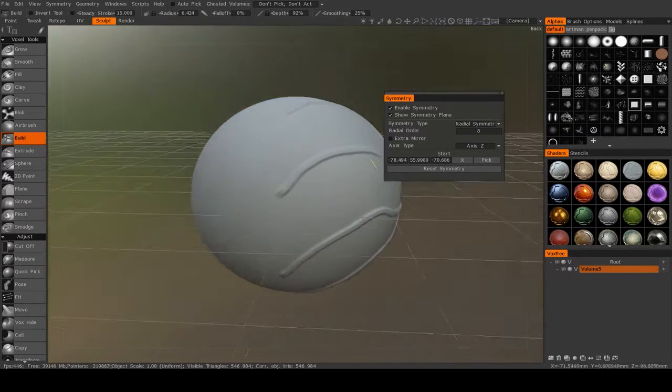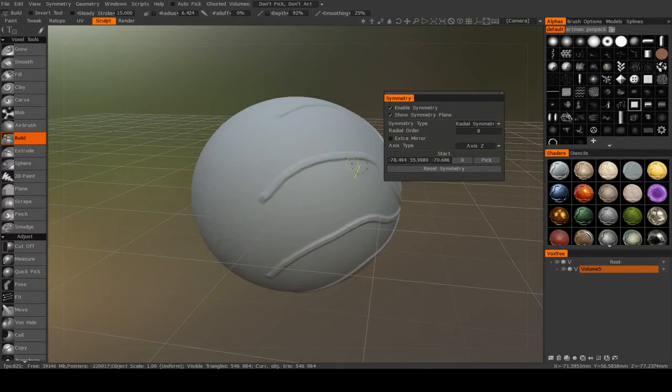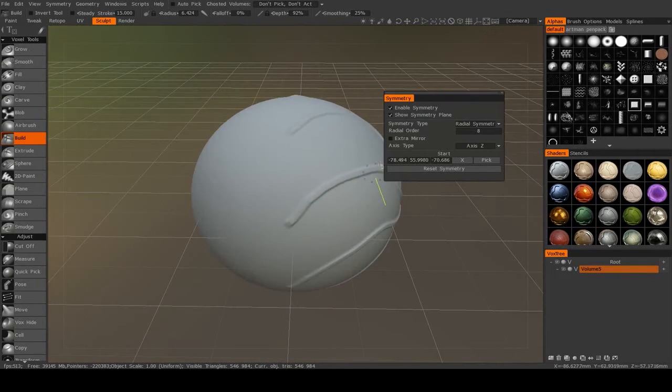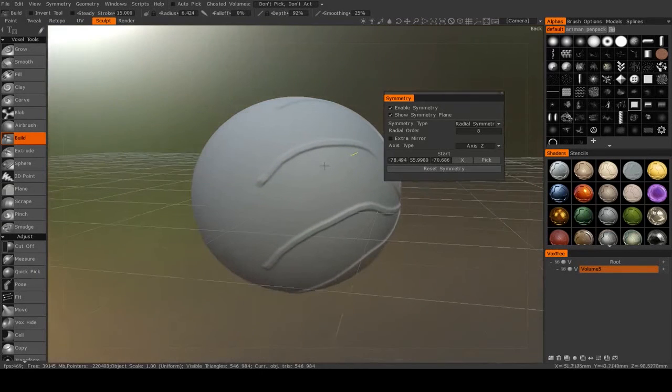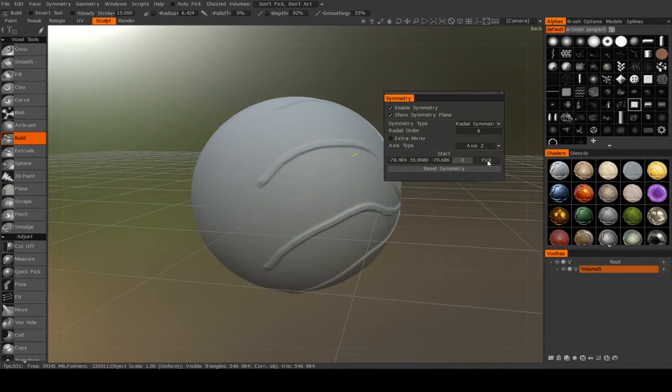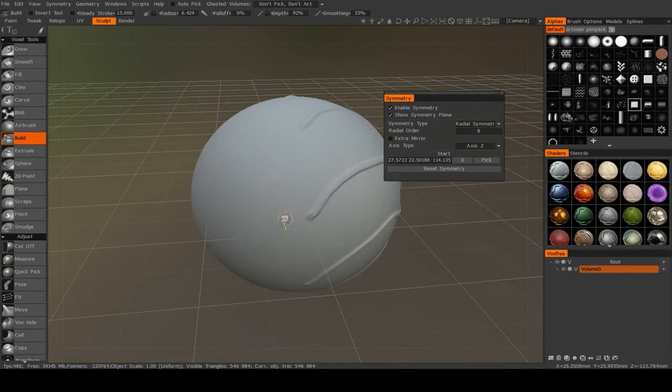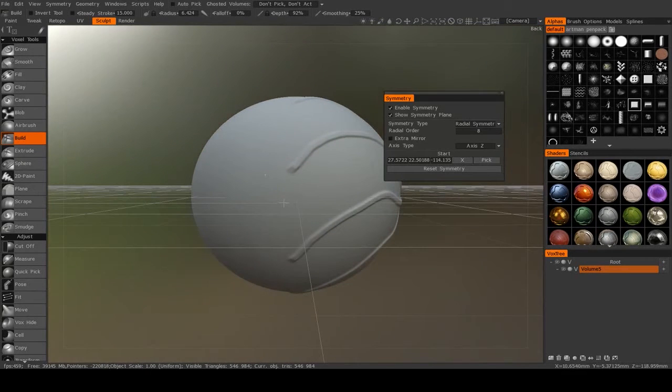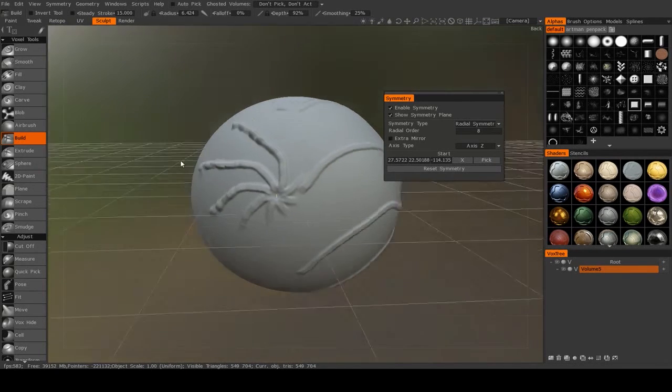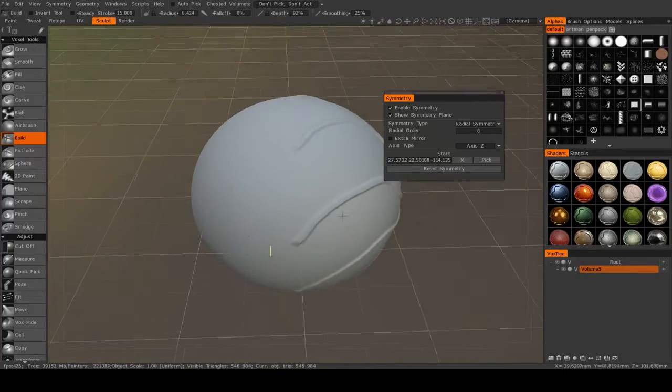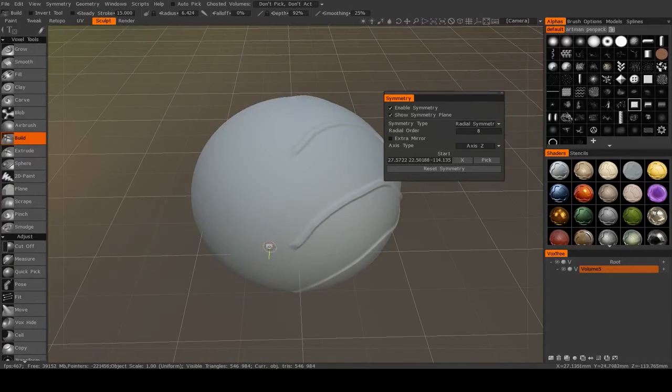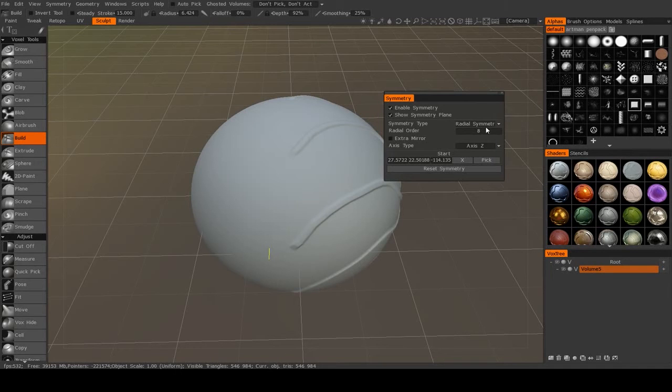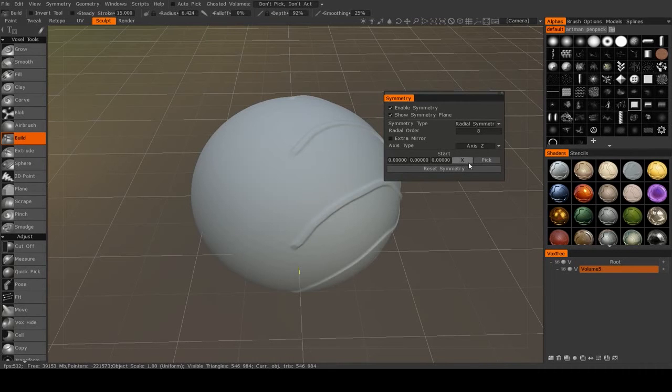Or I could also set custom axis points. You see, I could pick and I could start it right there and it will radiate around this point. Now that might not be the most useful depending on your model, but it may be something you need. So let me just align that to the x-axis.